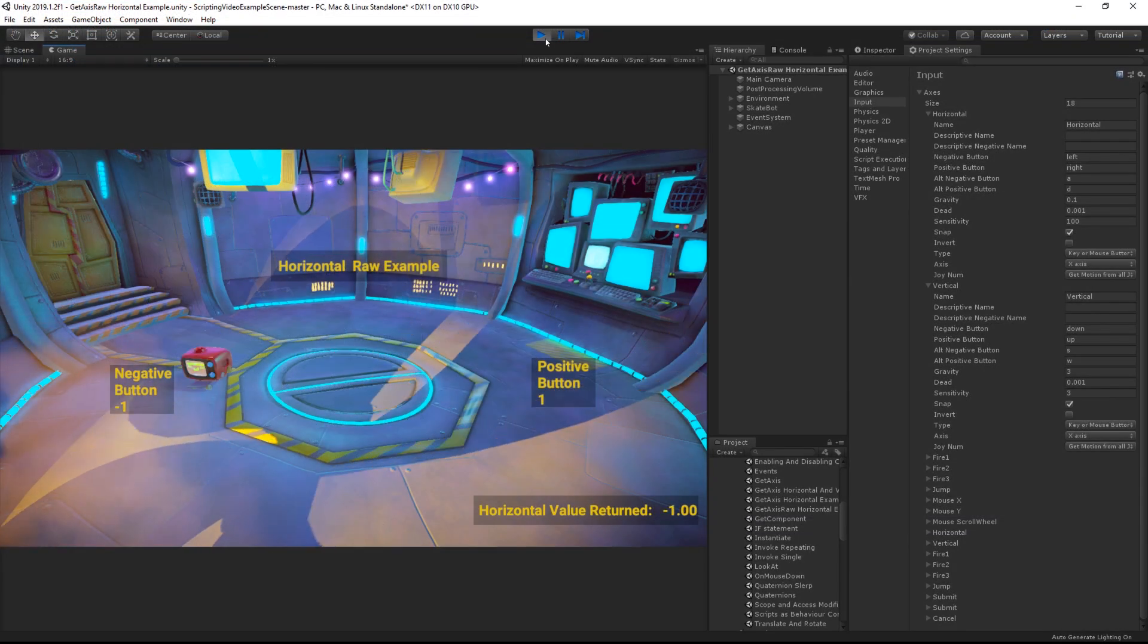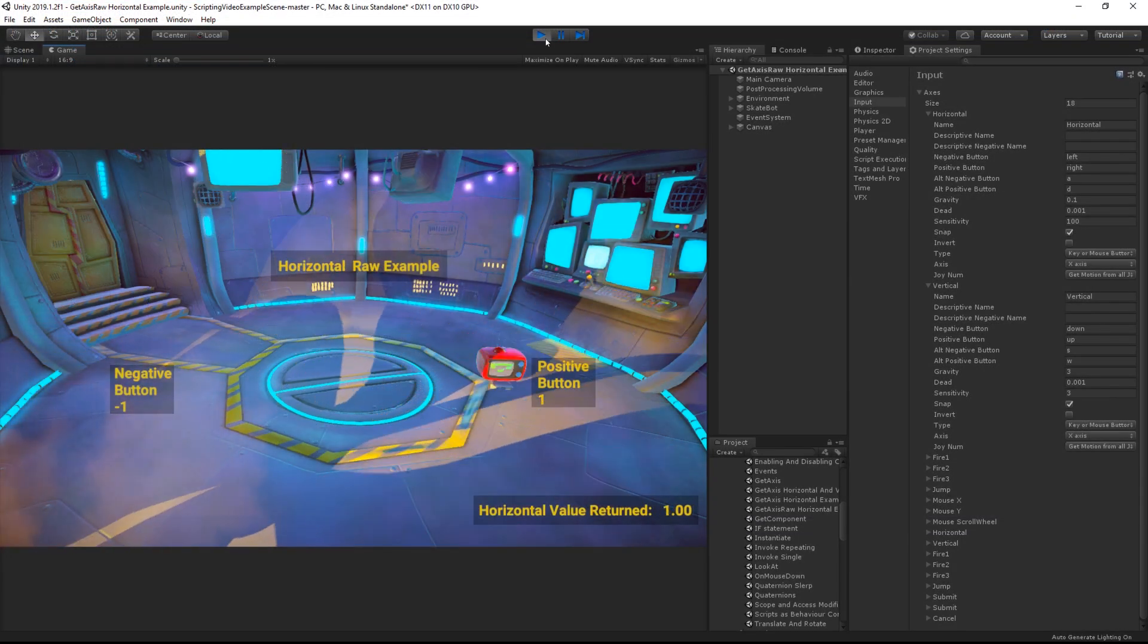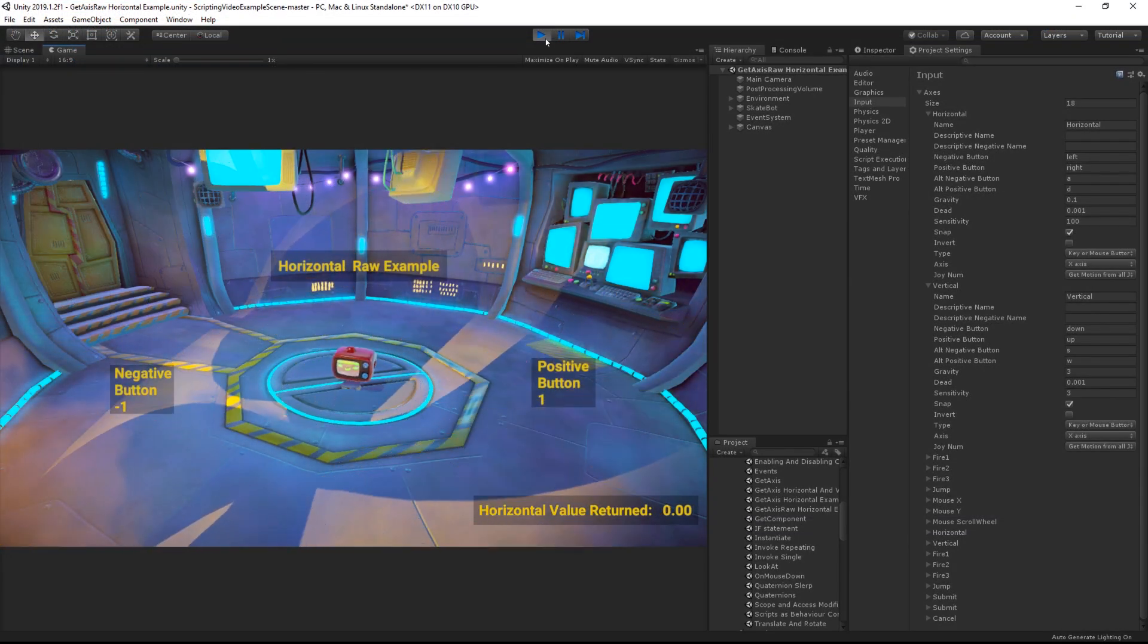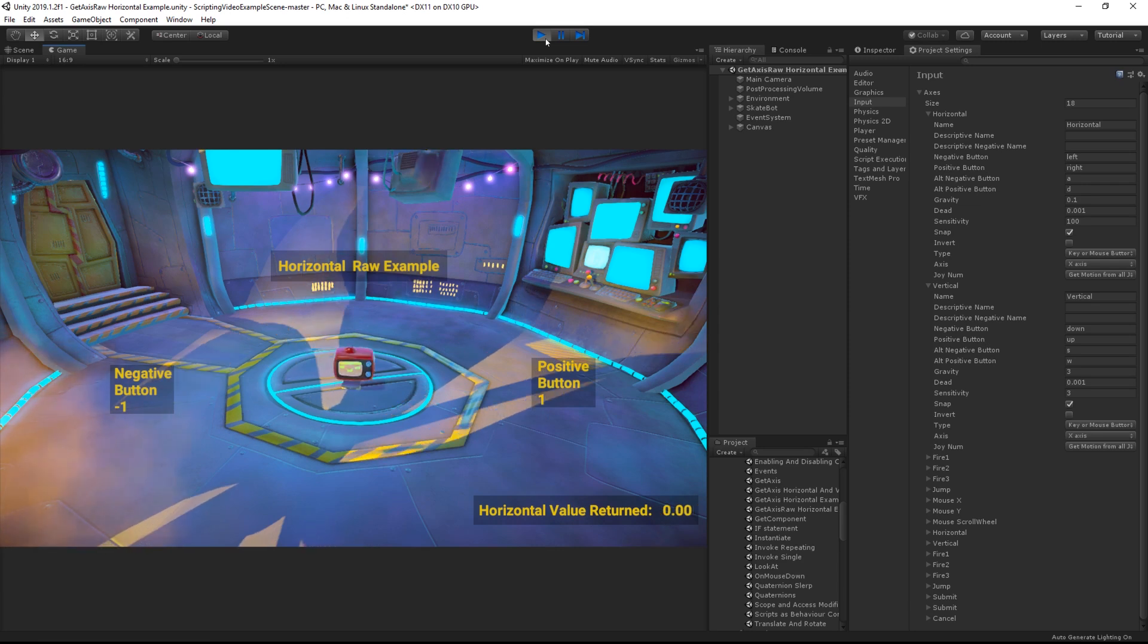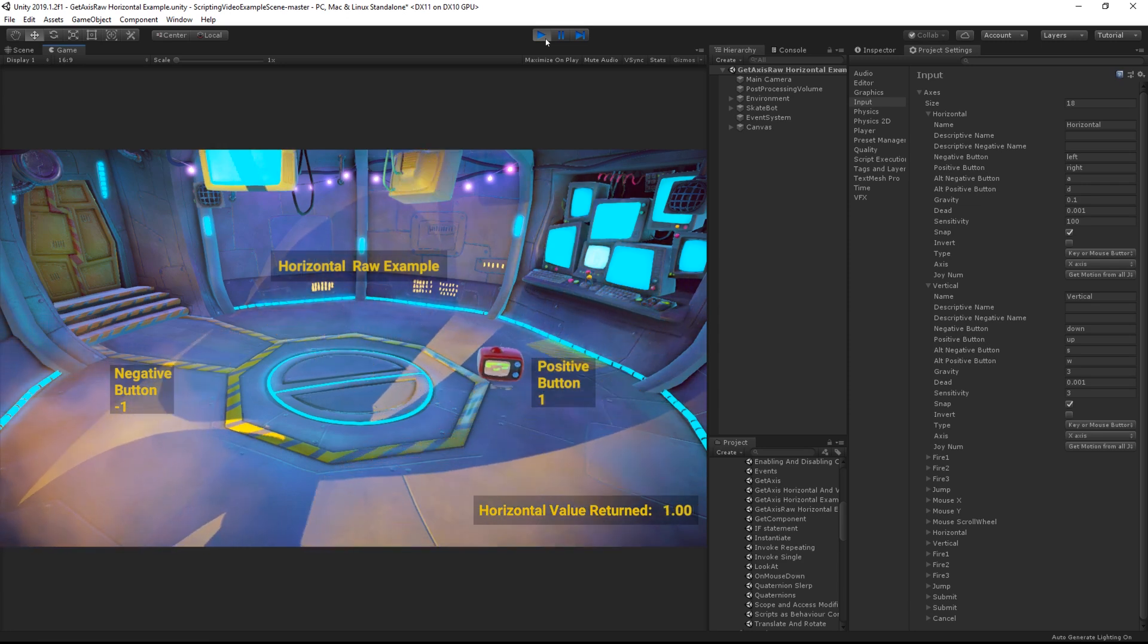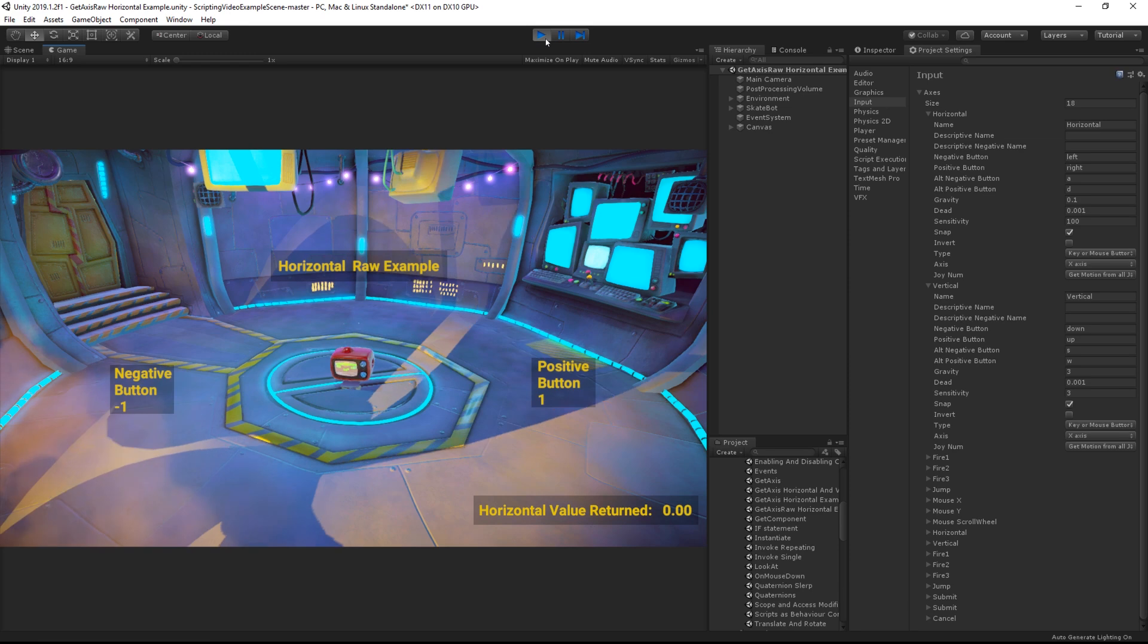You can also use input.getAxis raw to only return whole numbers and nothing in between. This is useful for 2D games that need precise controls rather than smoothed values.